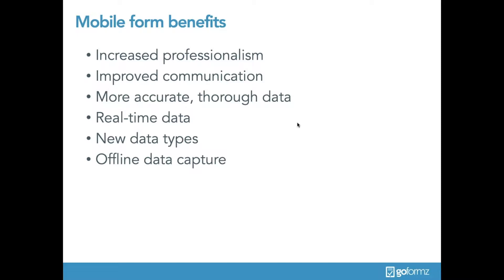Mobile forms increase professionalism and improve communication across your organization. They also result in more accurate, thorough data and consequently more useful business insights. You can also expedite the access of this captured data via real-time data and automatic form routing, and allow for the collection of new data types that weren't available previously like images, sketches, maps, GPS coordinates, and so much more.